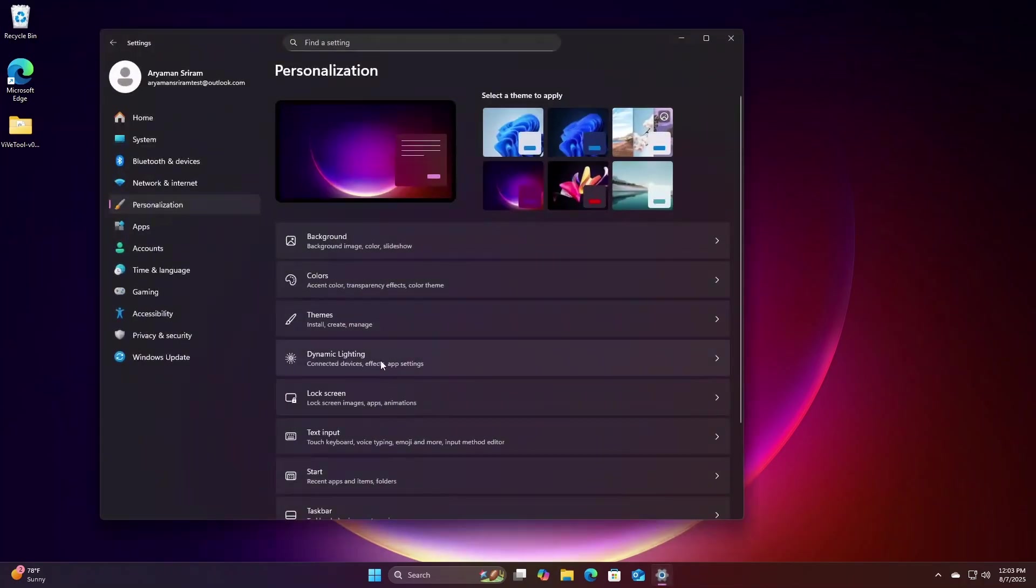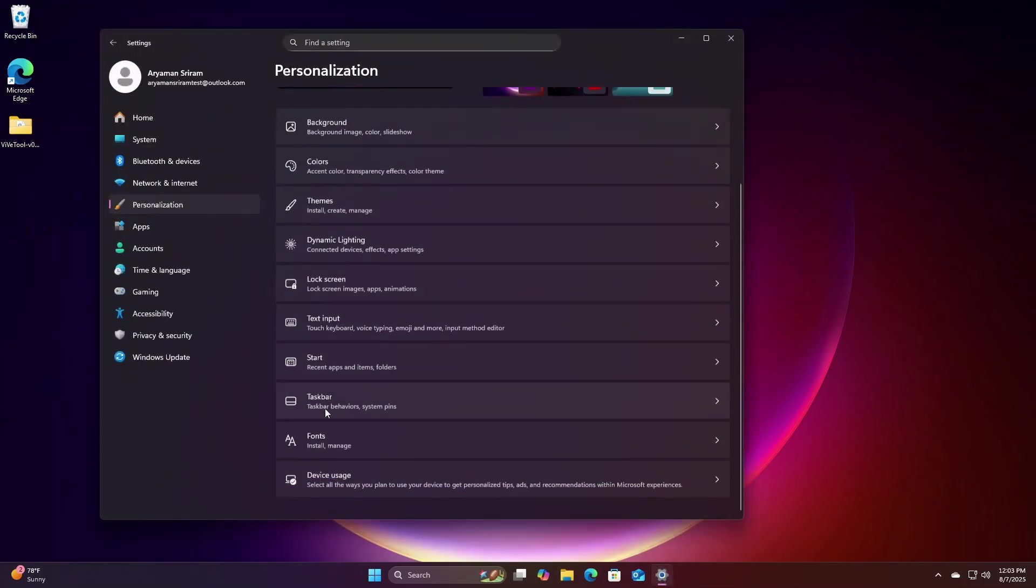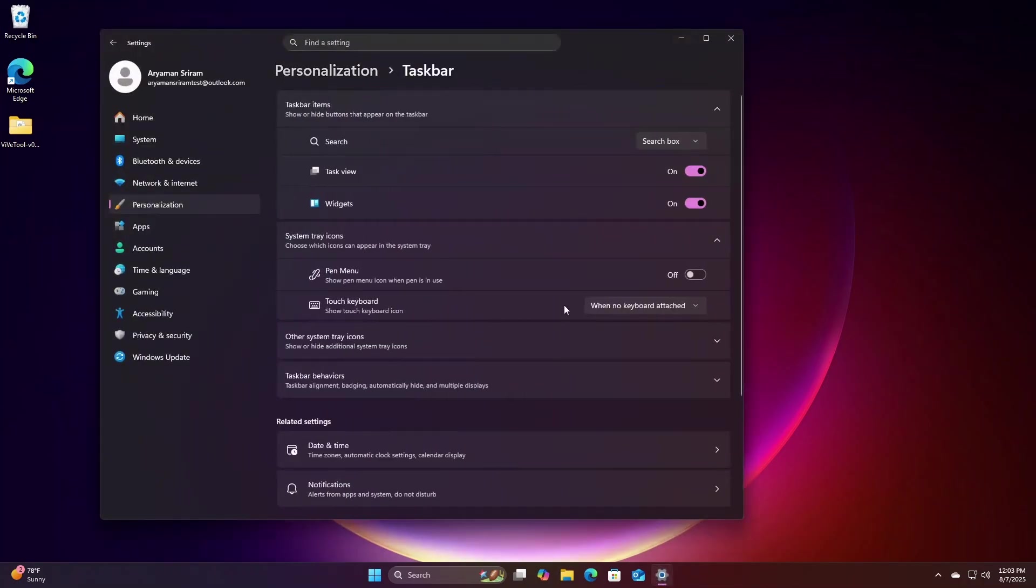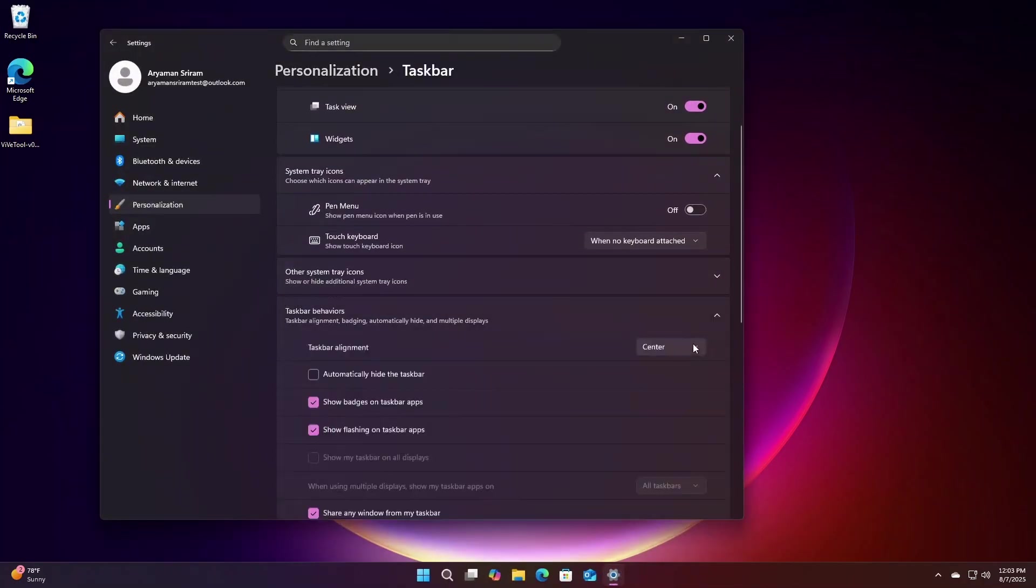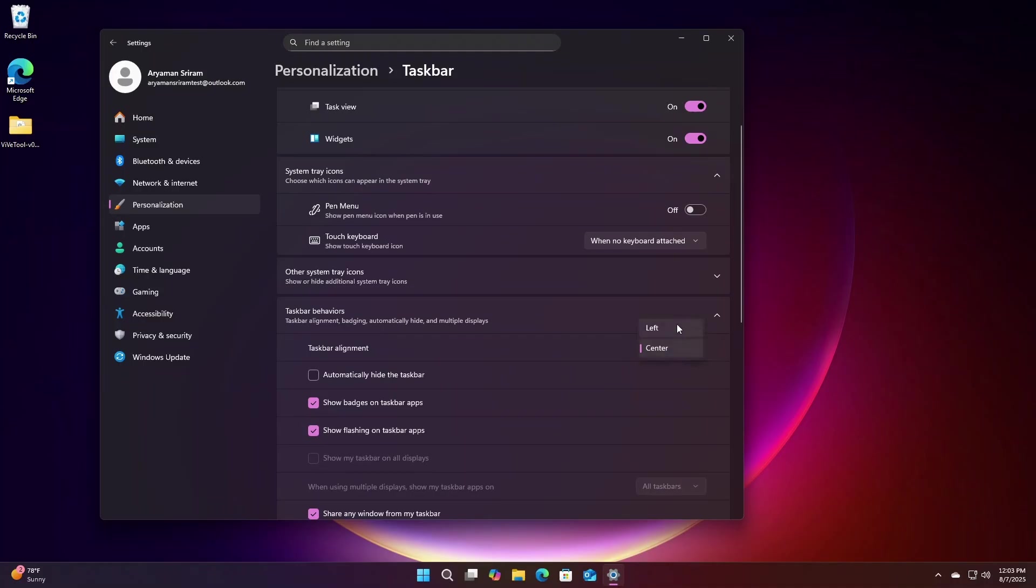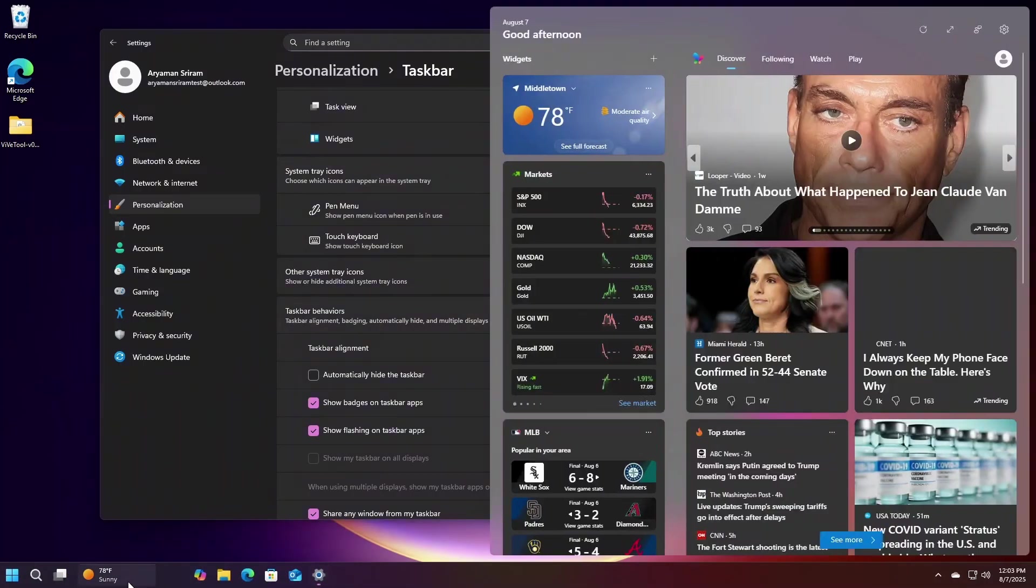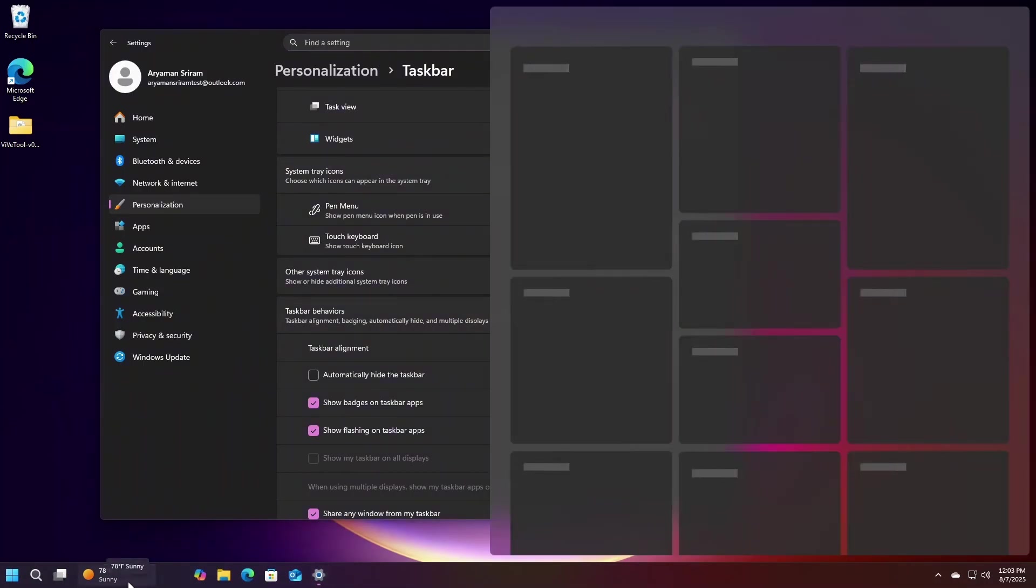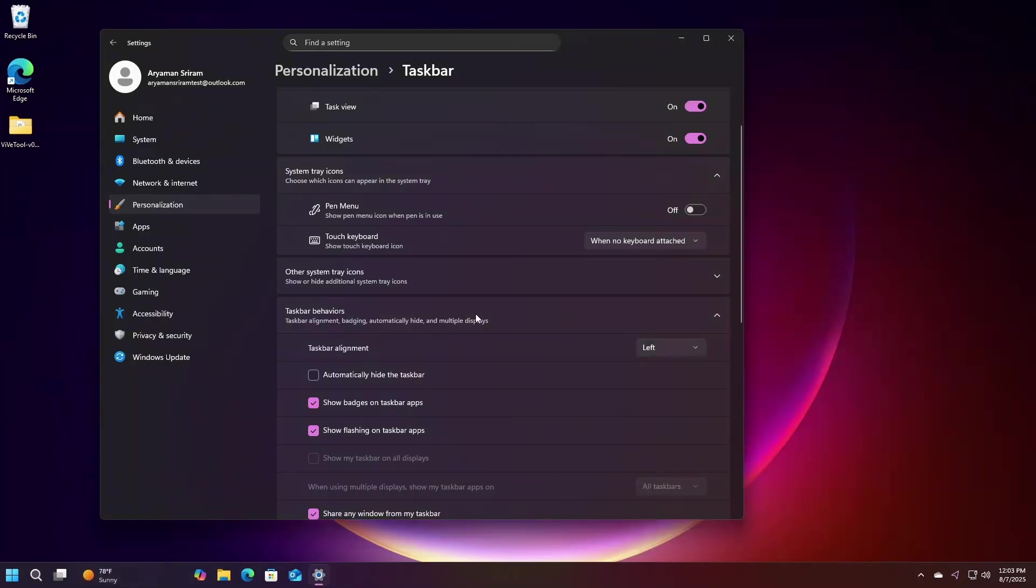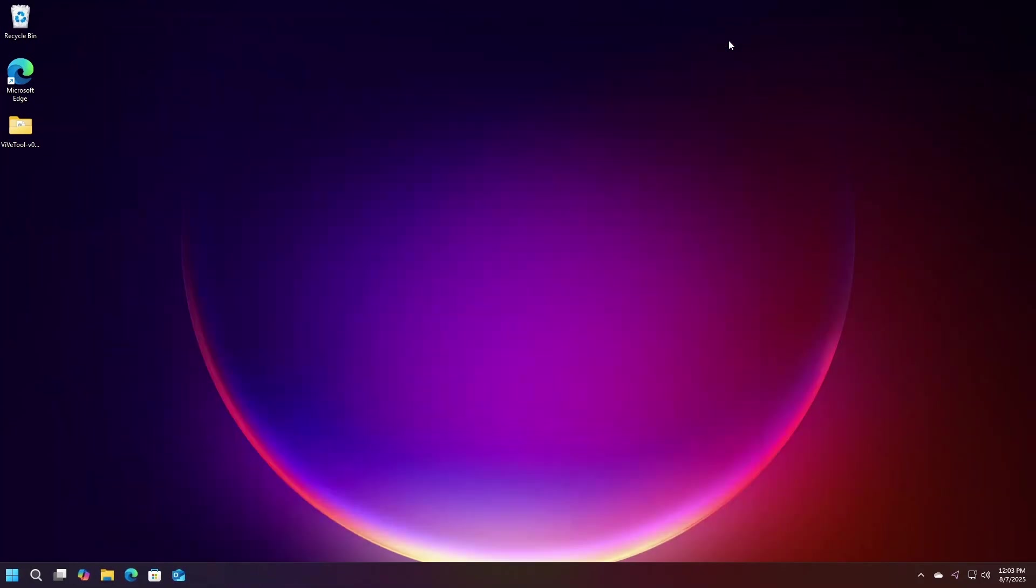If you would like to try this beta out for yourself, I would highly recommend either using a virtual machine like I have, or using a secondary computer which you have lying around, because as with any beta, there is a small risk of bugs and random crashes which could happen. But other than that, thank you for watching, and take care.